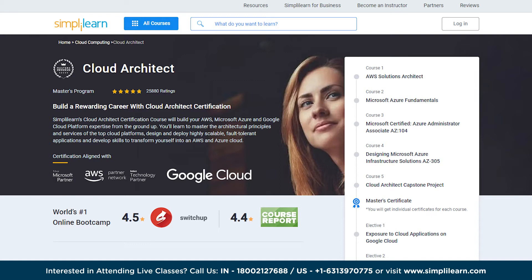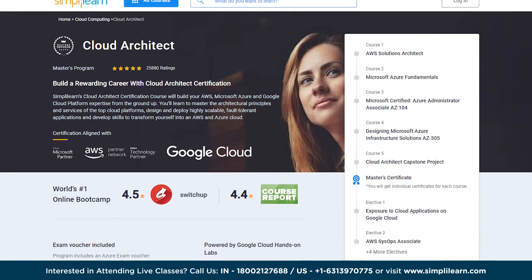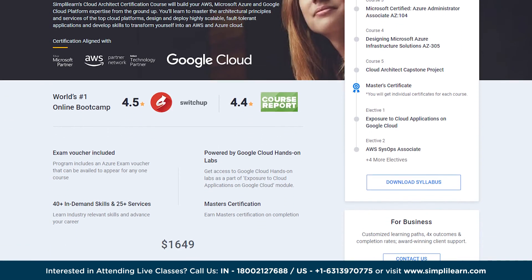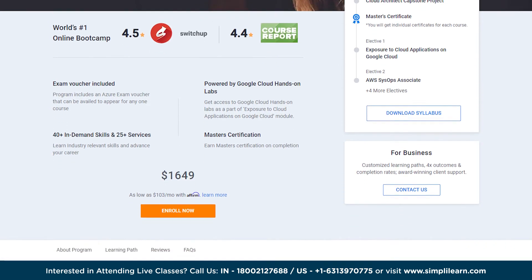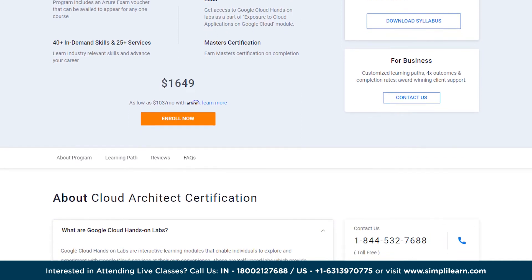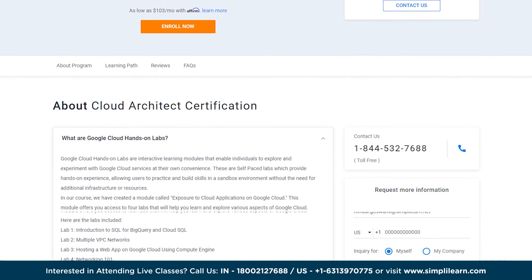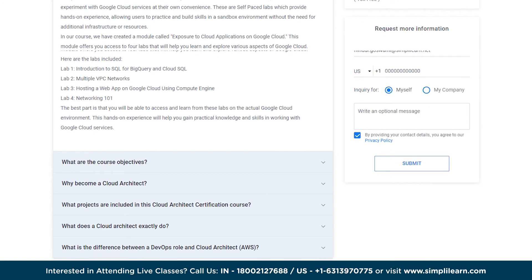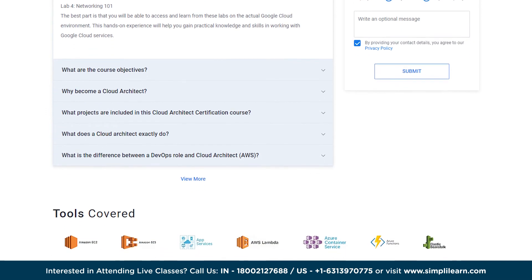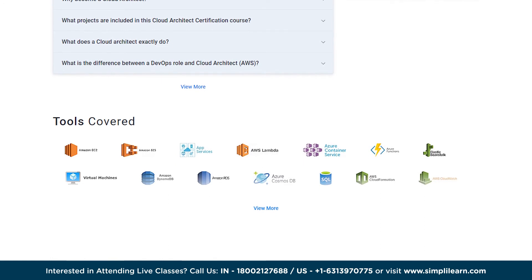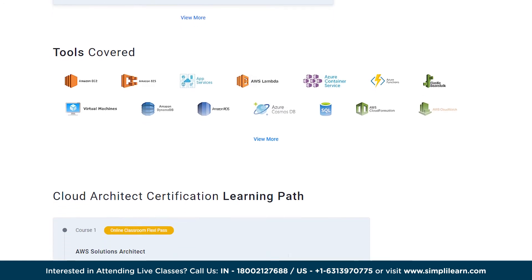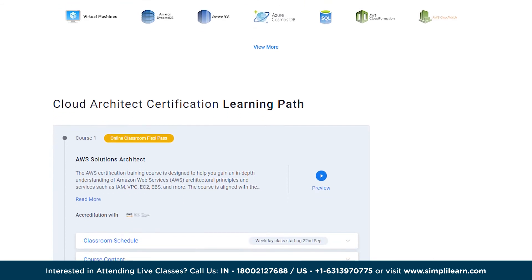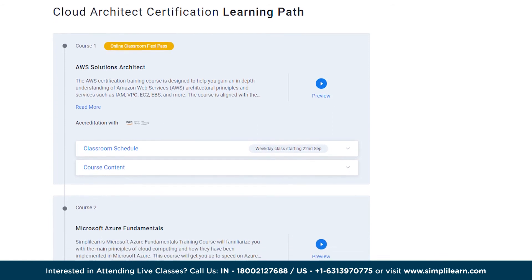If you want to build a rewarding career with cloud architect certifications, Simply Learn's Cloud Architect Certification course will help you build your AWS, Microsoft Azure, and Google Cloud Platform expertise from the ground up. You will learn to master the architectural principles and services of the top cloud platforms, design and deploy highly scalable, fault-tolerant applications, and develop skills to transform yourself into an AWS or Azure cloud professional. The program is designed to make you an expert in cloud applications and architectures, enabling you to master core skillsets for designing and deploying dynamically scalable, highly available, and reliable applications on the top three cloud providers.